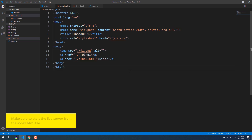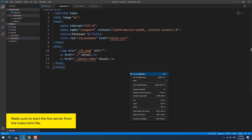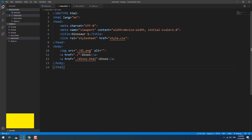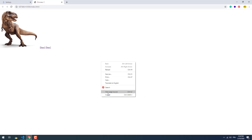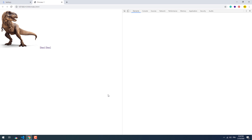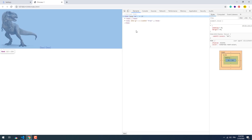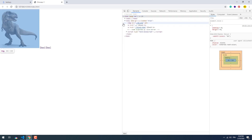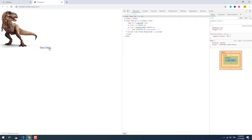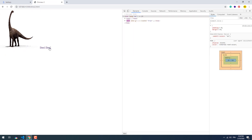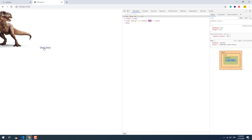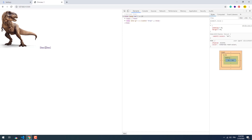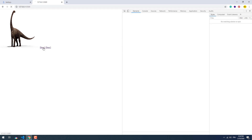Let's take a look at what happens when we jump from one page to another without barba.js. As you can see, each time we click on a link the browser loads an entire new page, which is completely expected.